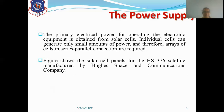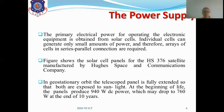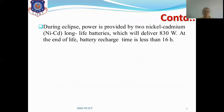The figure shows the solar cell panels of the HS 376 satellite manufactured by UGIS Space and Communication Company. In geostationary orbit, the telescoped panel is fully extended so both panels are exposed to sunlight. At the beginning of life, the panel produces 940 watts DC power, which may drop to 760 watts at the end of 10 years, consistent with the geostationary orbit lifespan of 10 to 15 years. During eclipse, power is provided by two nickel-cadmium (NiCd) long-life batteries delivering 830 watts, and at end of life the battery recharge time is less than 16 hours.